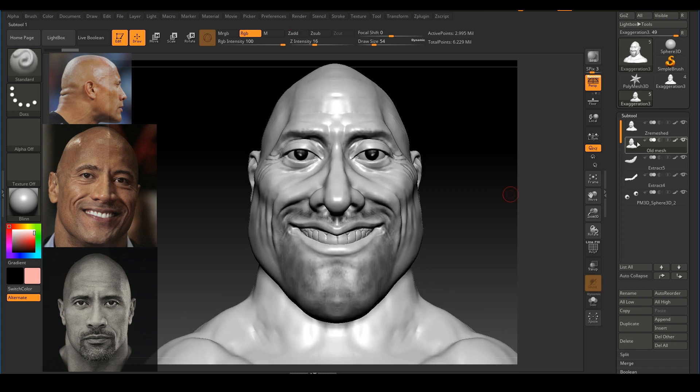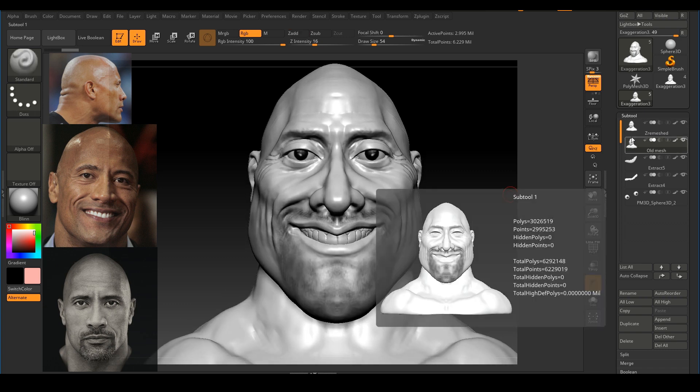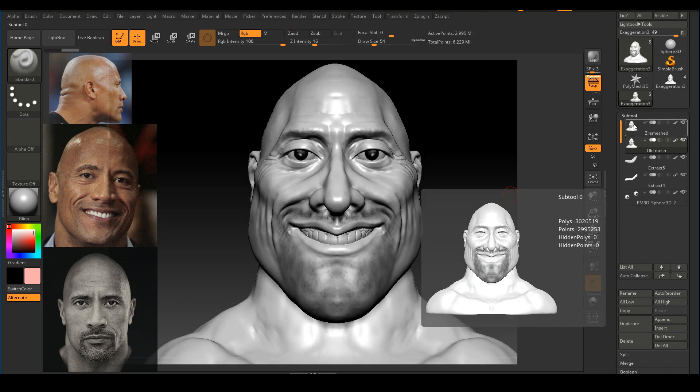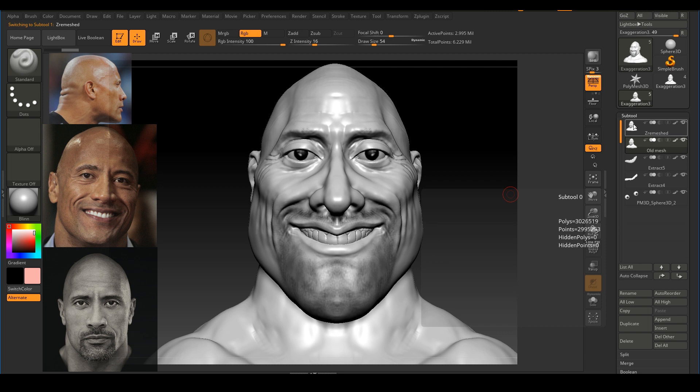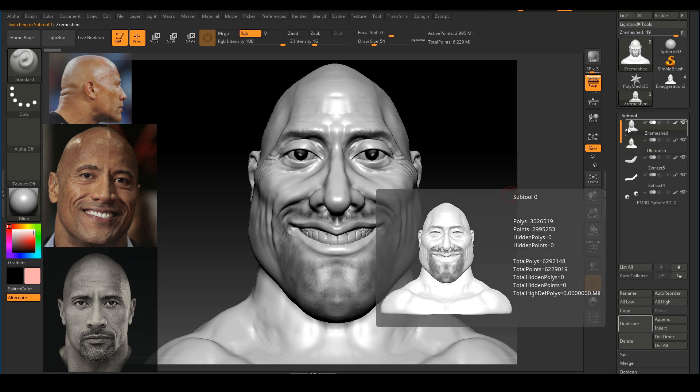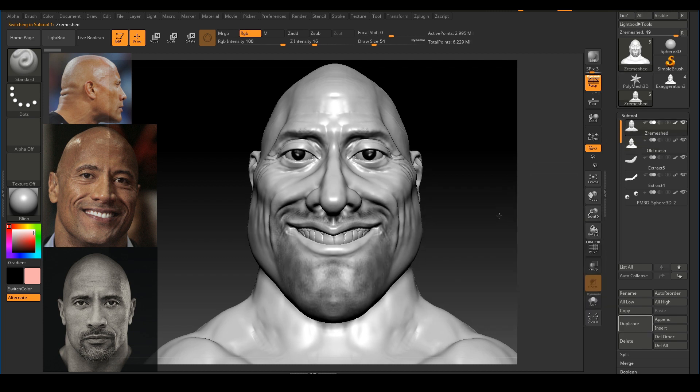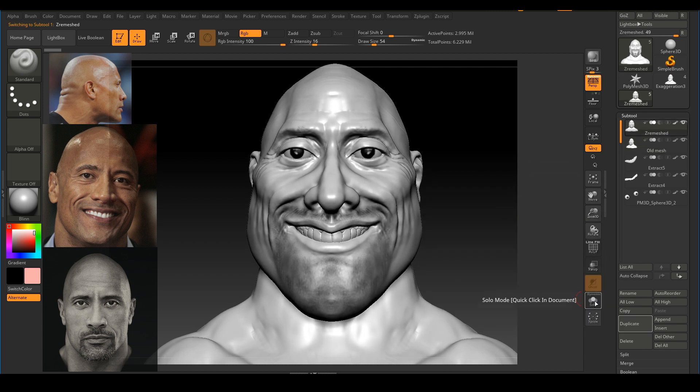The second copy is the original, which is important. This is the copy we're going to use to project the details onto the Z-Remeshed geometry. I'm going to rename this one Old Meshed. We need two copies. Now I'm going back to my subtool called Z-Remeshed and just going to solo that, hiding every other subtool except for this one.